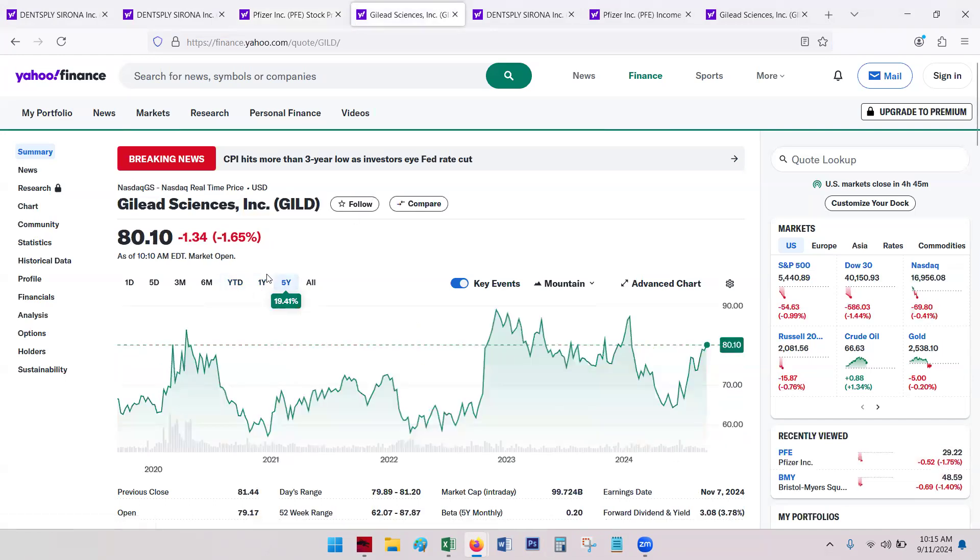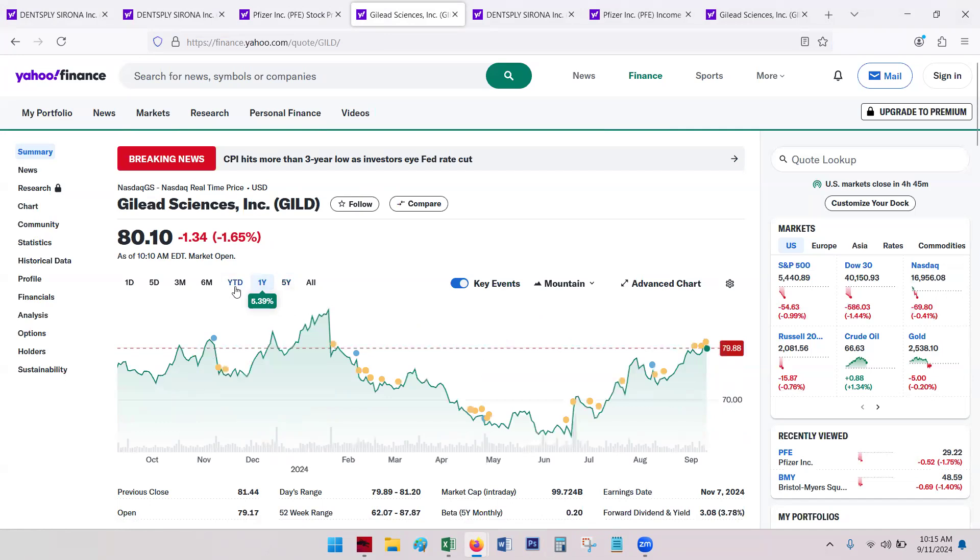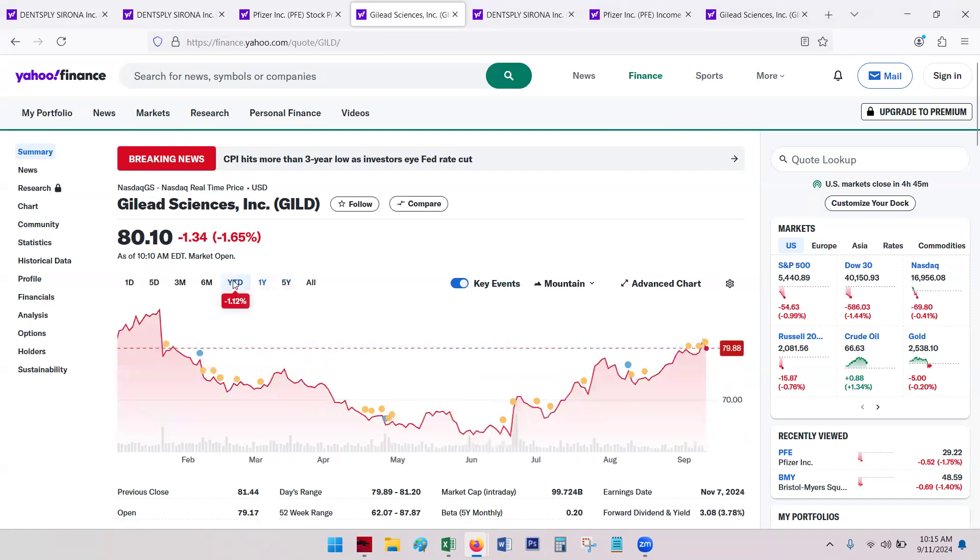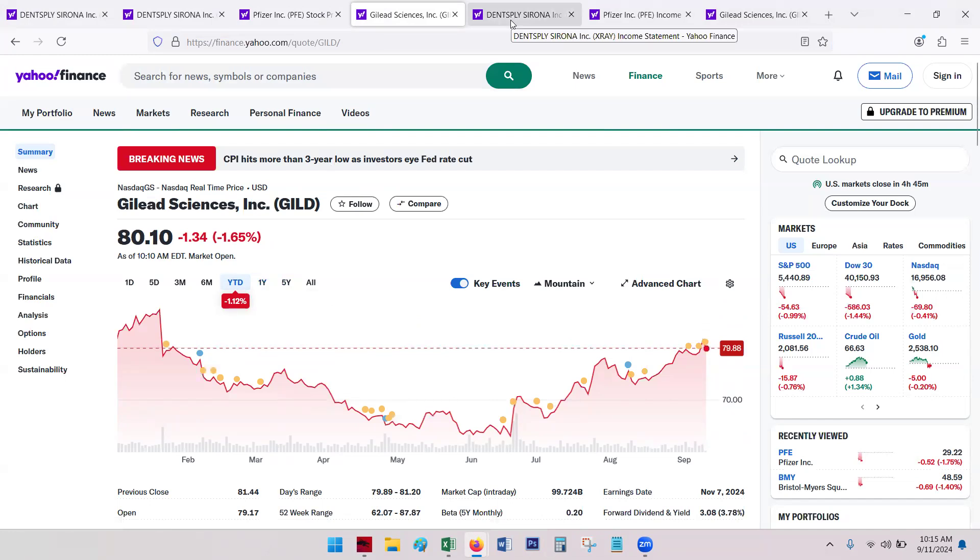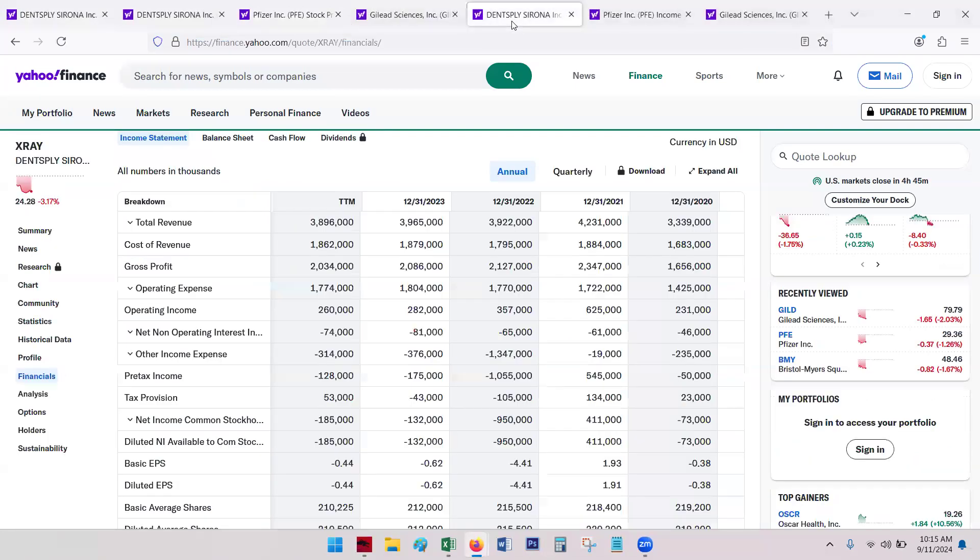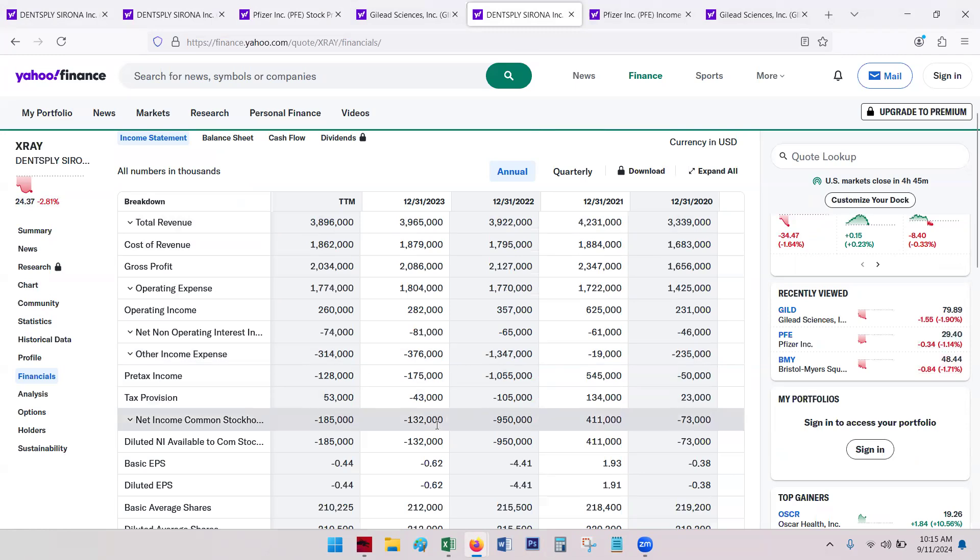Gilead, way up over the five-year, up over the one-year, slightly down year-to-date. So right away there, we see that Gilead is kind of coming out the winner.